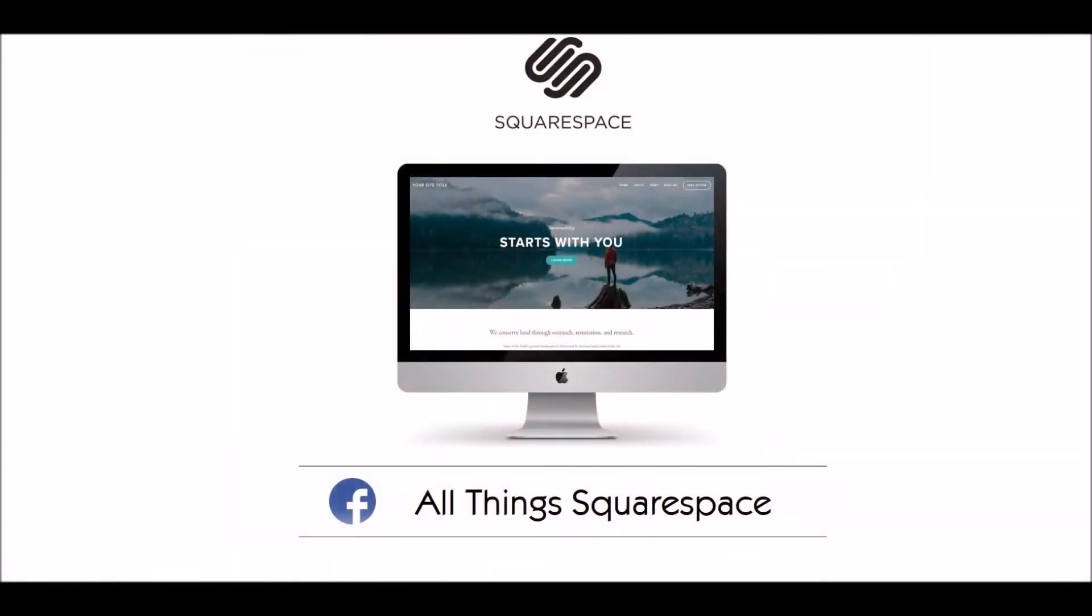I really hope you found this video useful and easy to follow. If you'd like more Squarespace step-by-step videos, subscribe to my channel, or join the All Things Squarespace Facebook group for videos and more.